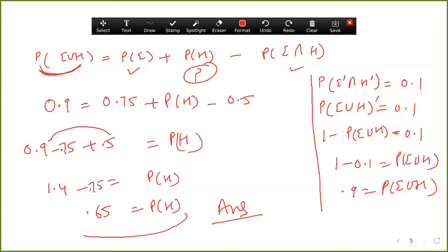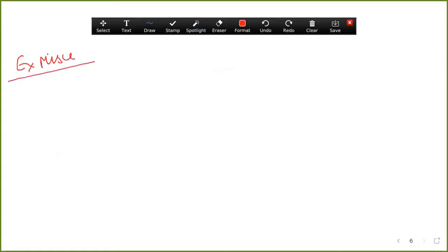Now come to the miscellaneous exercise, question number six. Three letters are dictated to three persons and an envelope is addressed to each of them. The letters are inserted into the envelopes at random so that each envelope contains exactly one letter. Find the probability that at least one letter is in its proper envelope. Total ways to put three letters in three envelopes: three factorial equals six ways.